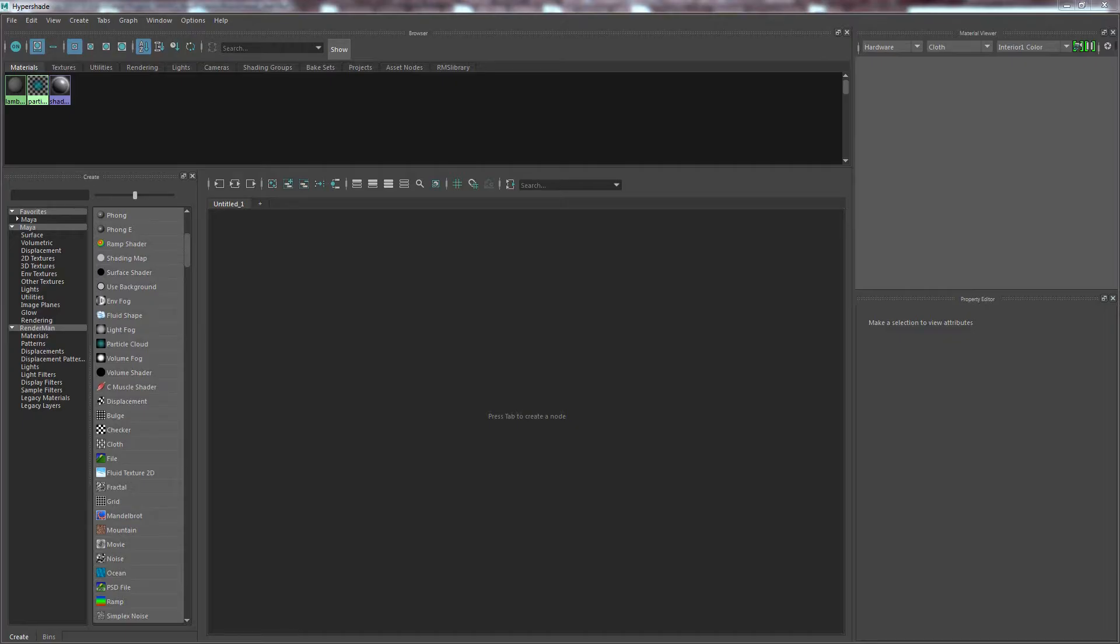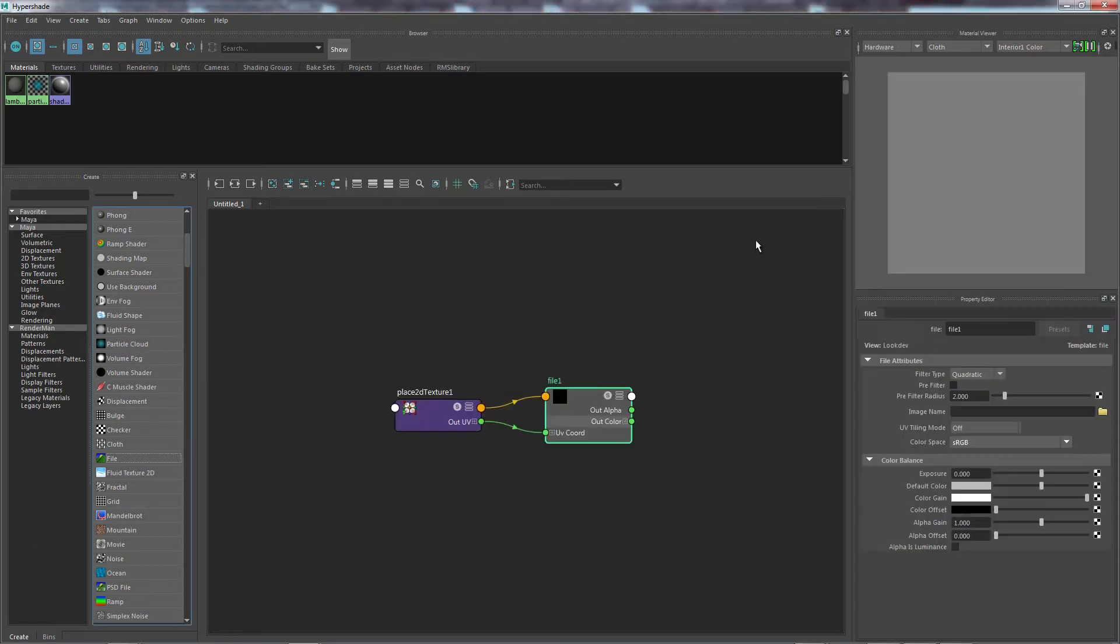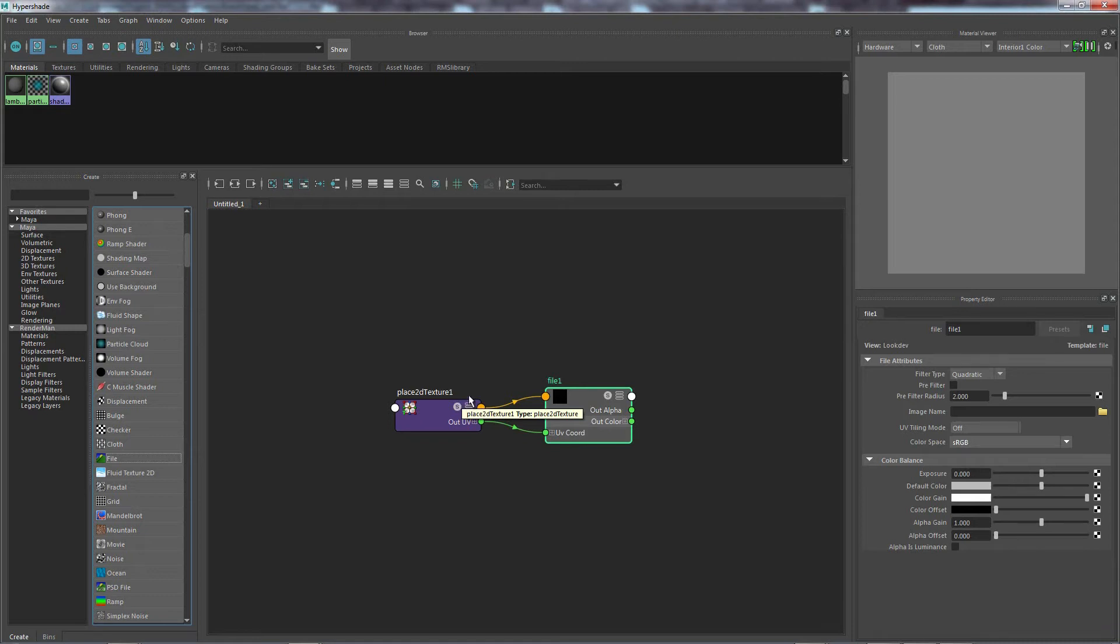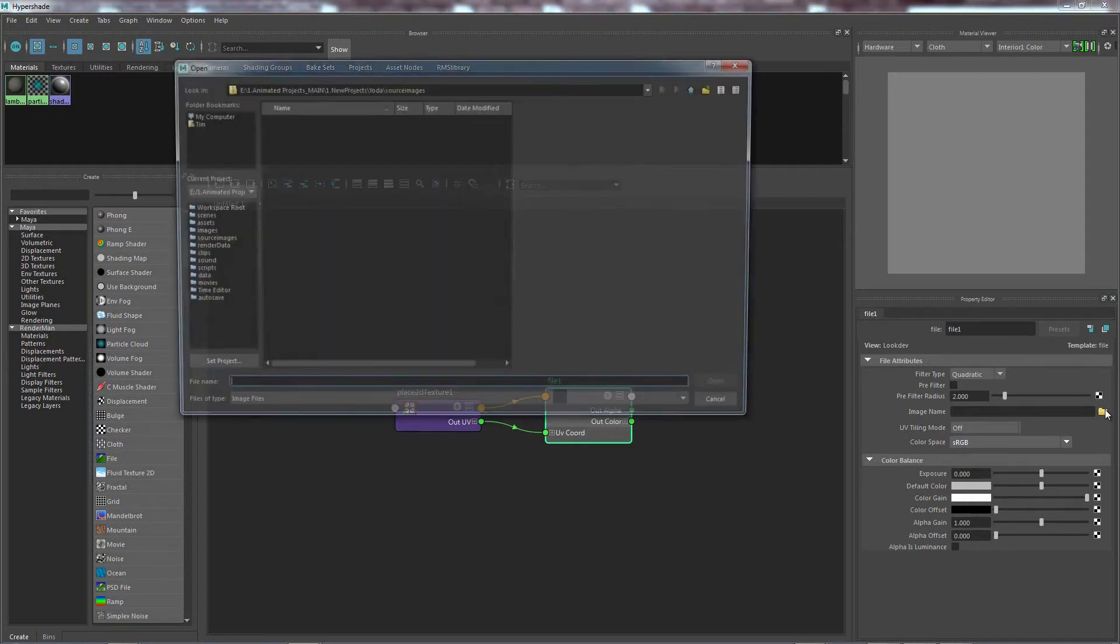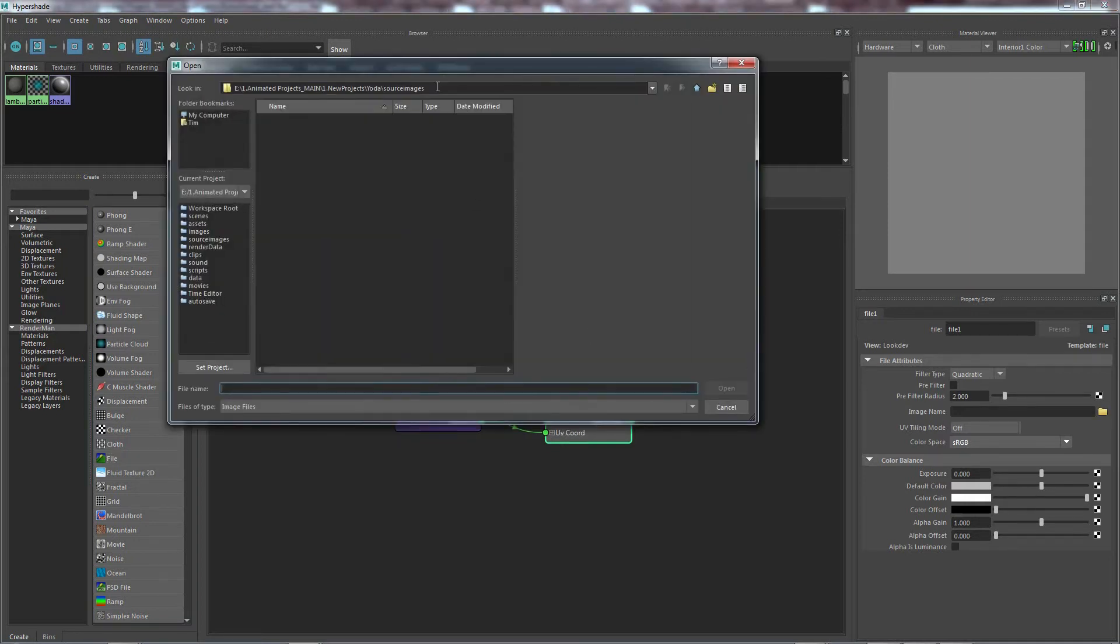Okay, so we have our scene. We come down to file. Here's our file node. I am using Maya 2017. I think you can do this in 2016. I'm not too sure though. But anyway, so you've selected your file node. Under image name, select your file.